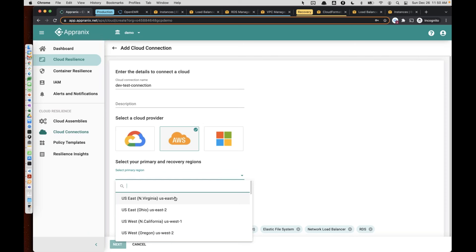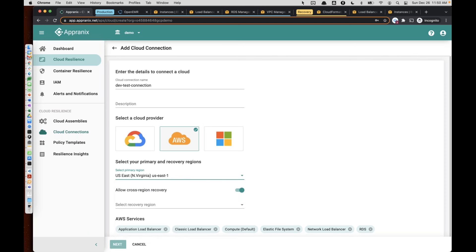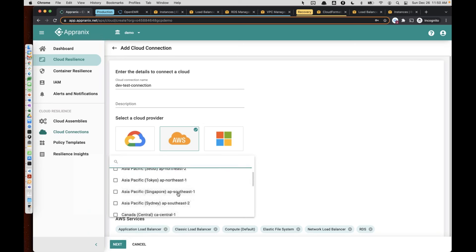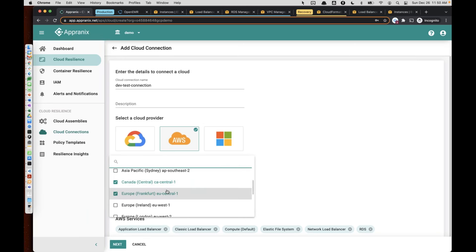You select the primary region where your application is running. In this particular case, North Virginia is our production region. And you can select any number of recovery regions. Right there, you get to use the capabilities of the cloud platform where you don't have to worry about infrastructure availability. You can protect your East Coast application across to the West Coast, multiple regions of the West Coast, or you can go to Canada or Europe as well. Utilizing these regions is as simple as just selecting those regions and clicking Next.